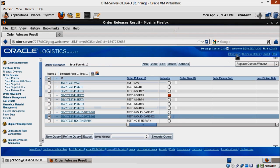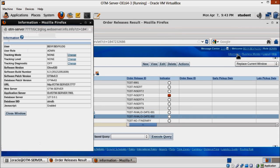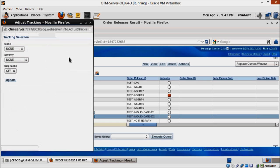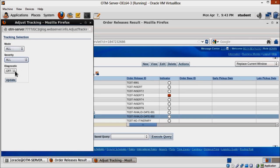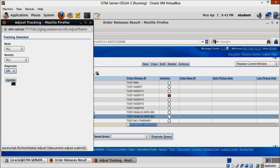Another way is turning on the tracking. We can do it by clicking on the information link on the right top corner of the OTM screen, and changing mode and severity from none to all, and diagnostic from off to on.